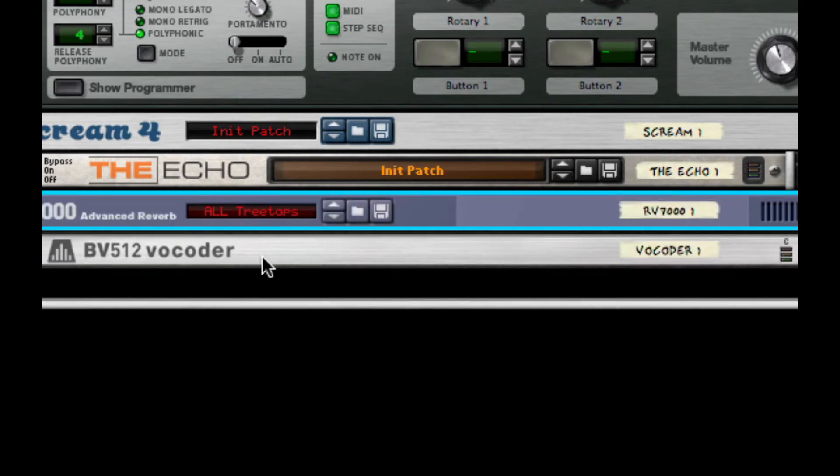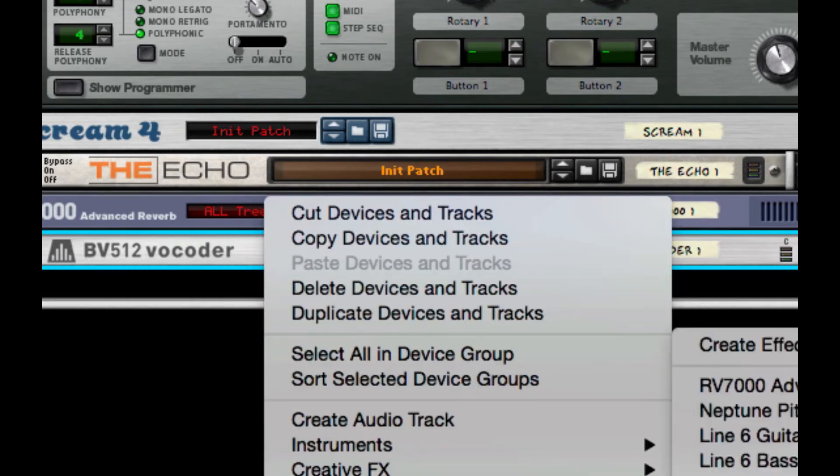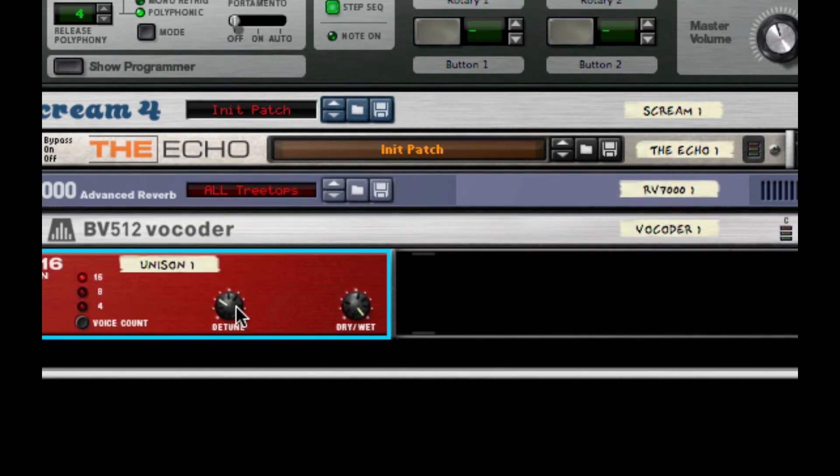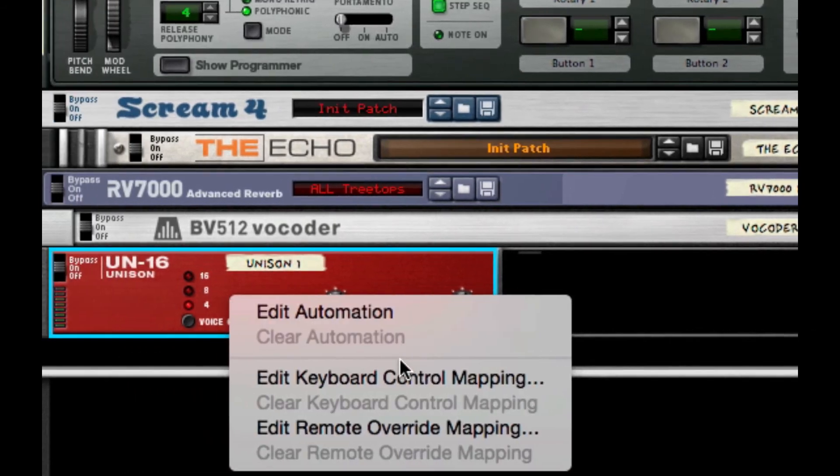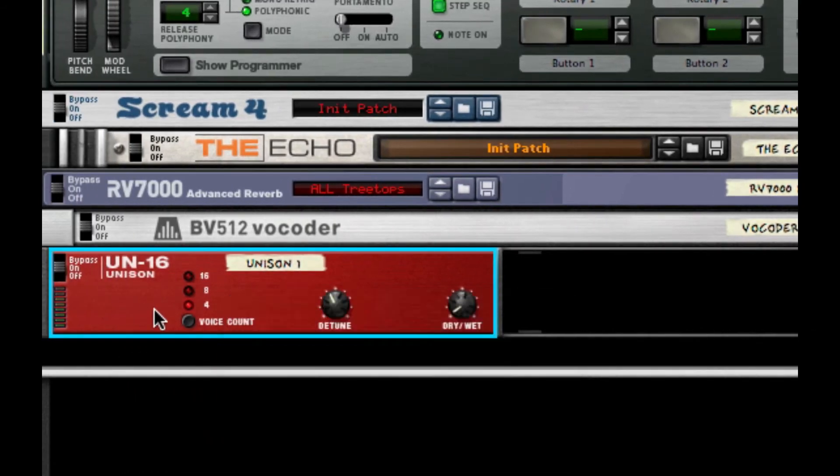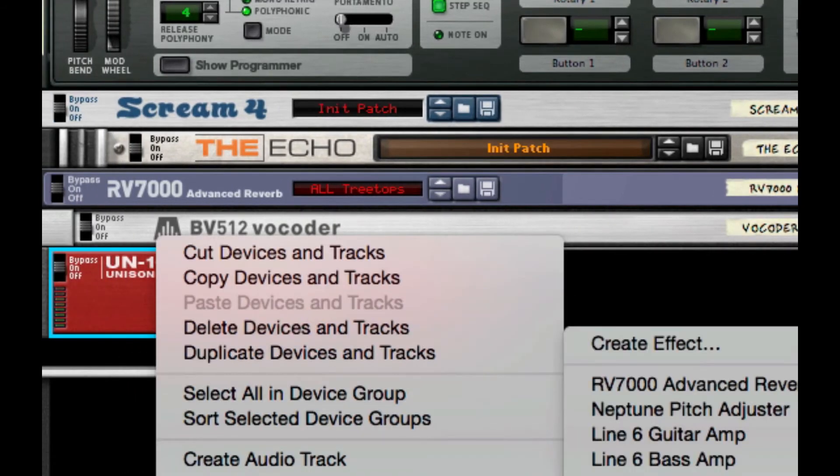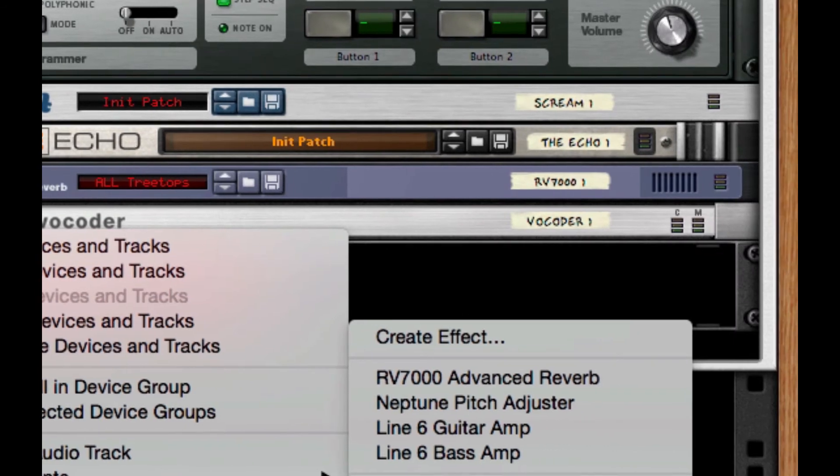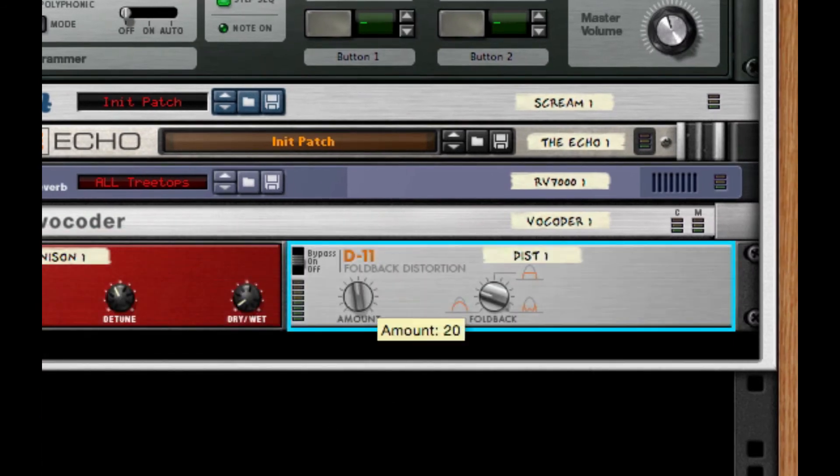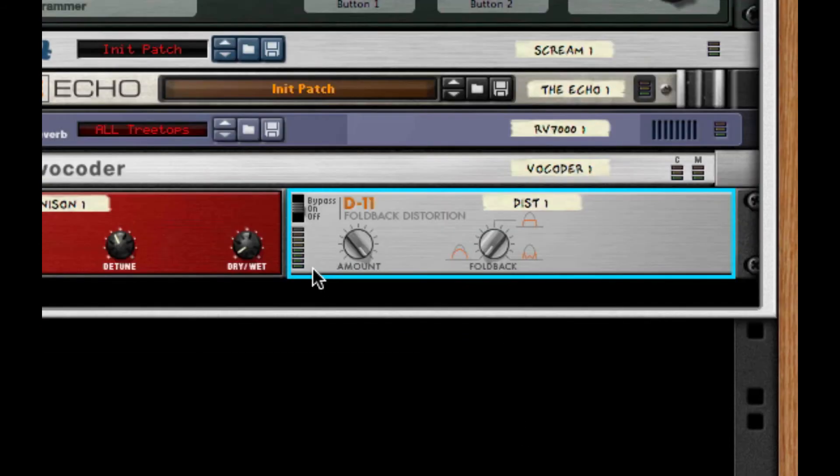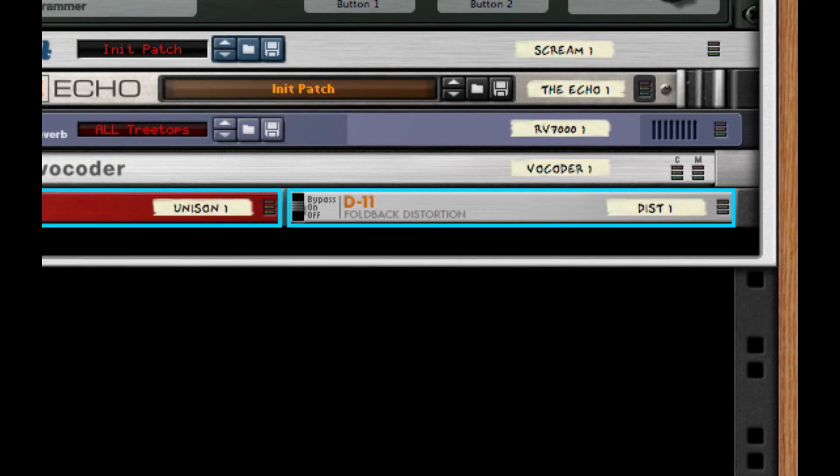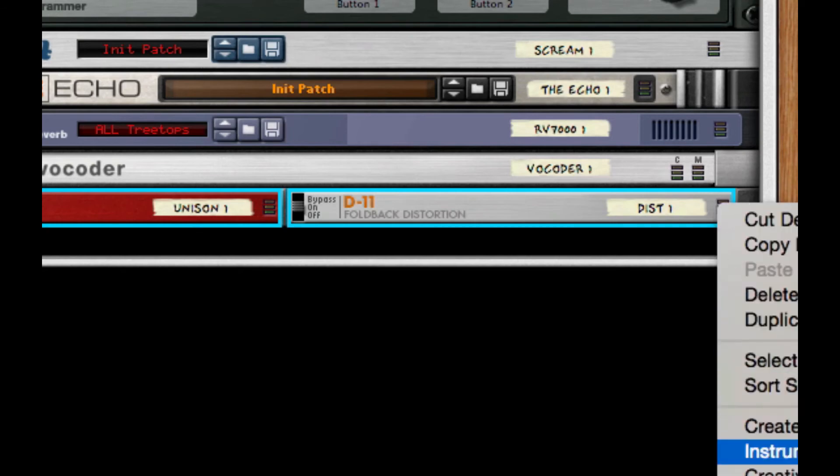The next thing we're going to do is throw on a Unison. I'm going to take the detune up to 54, then dry-wet I'm going to take down to about 9. I'm going to set the voice count to 4. The next thing we're going to do is add some subtle distortion, so I'm going to throw on a D11 foldback distortion. I'm going to set the amount to 127 and the foldback to 2. If you have some very rich monitors, you'll be able to hear this, but I don't, so it's just kind of an effect when you hear it in the final mix.